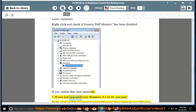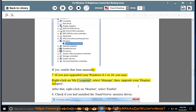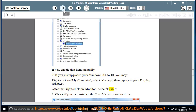If you just upgraded your Windows 8.1 to Windows 10, you may right-click on My Computer, select Manage, then upgrade your display adapter. After that, right-click on Monitor and select Enable.